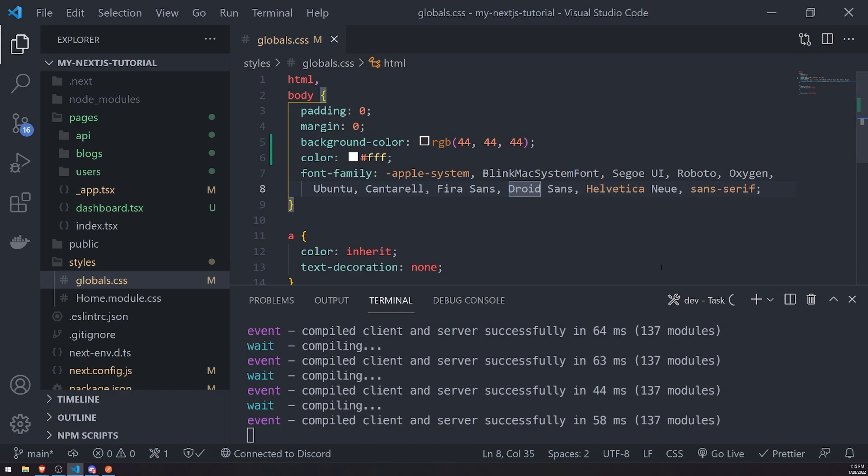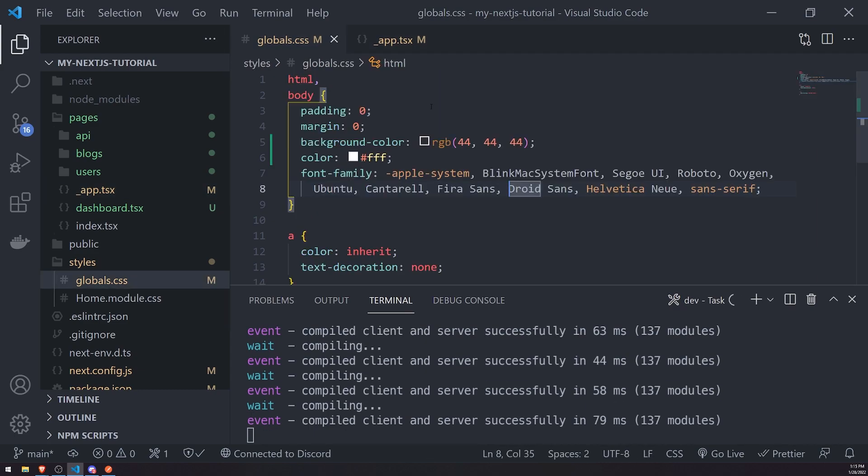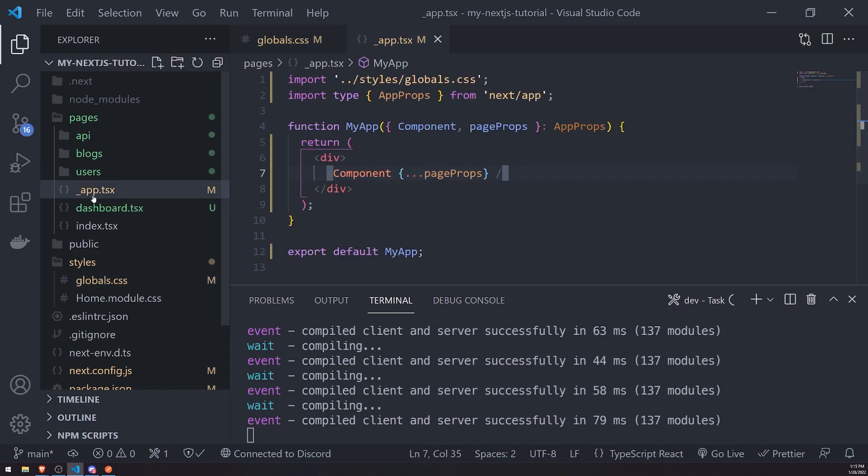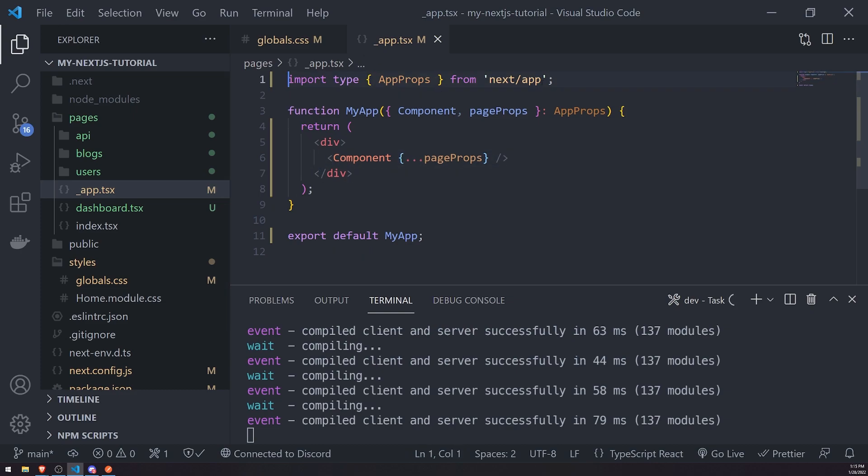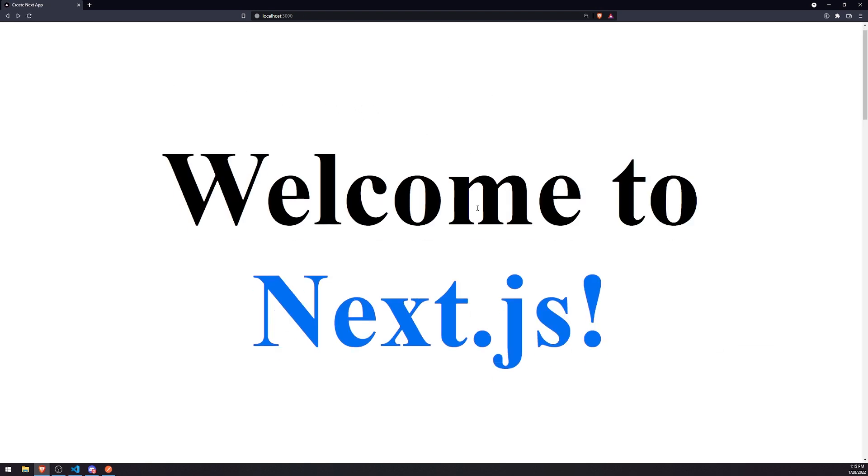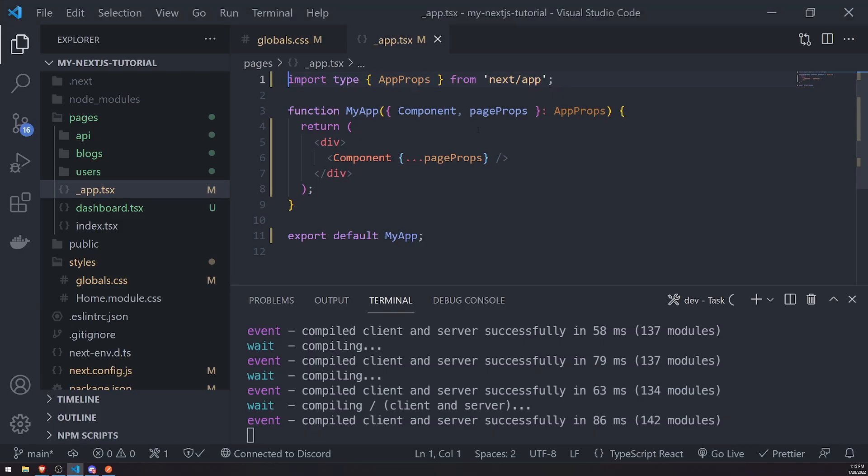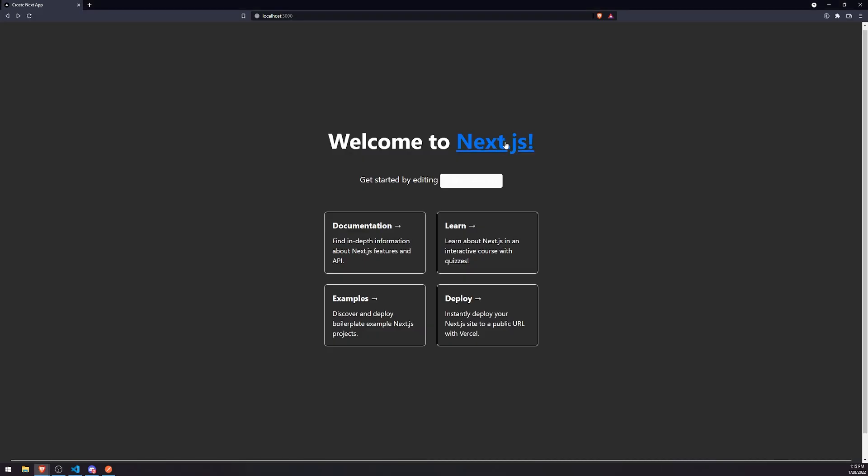You can also add style sheets very easily. But also, one thing too, is that this globals.css file is applied inside this underscore app.tsx file. So, for example, if I were to delete this, you can see that all of our CSS is gone. And it just looks not so great.